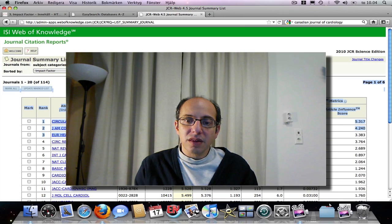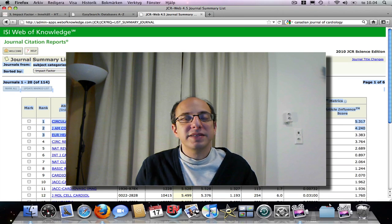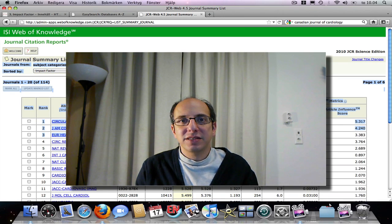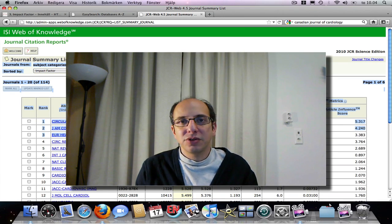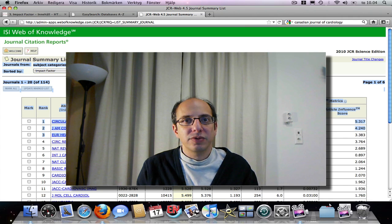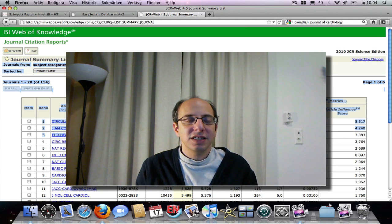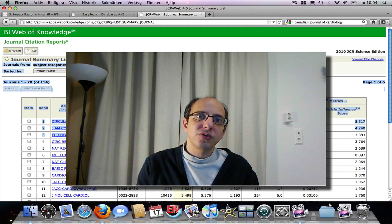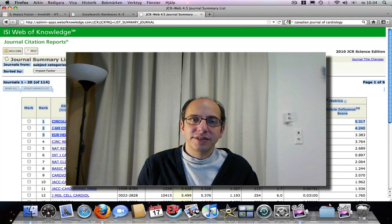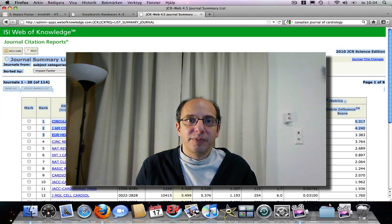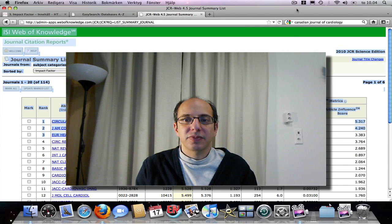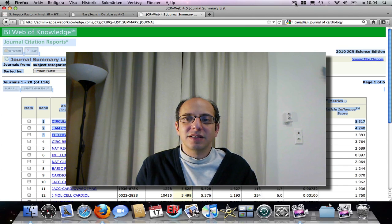With that being said, it's time to go on to the rest of this section, which is an exercise where you take a journal or a number of journals that you're interested in and go through the process I just did — find out about their impact factor. Okay, time to get to work.